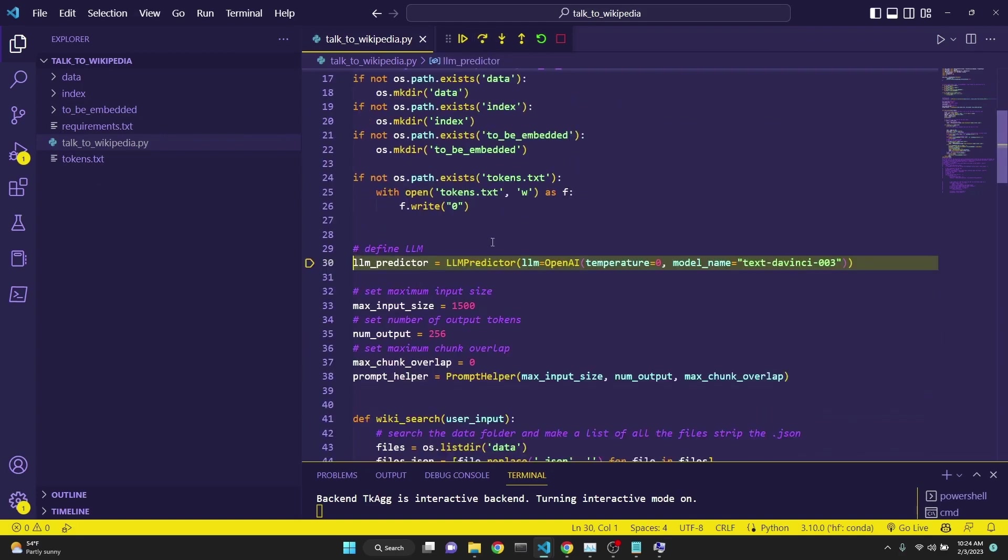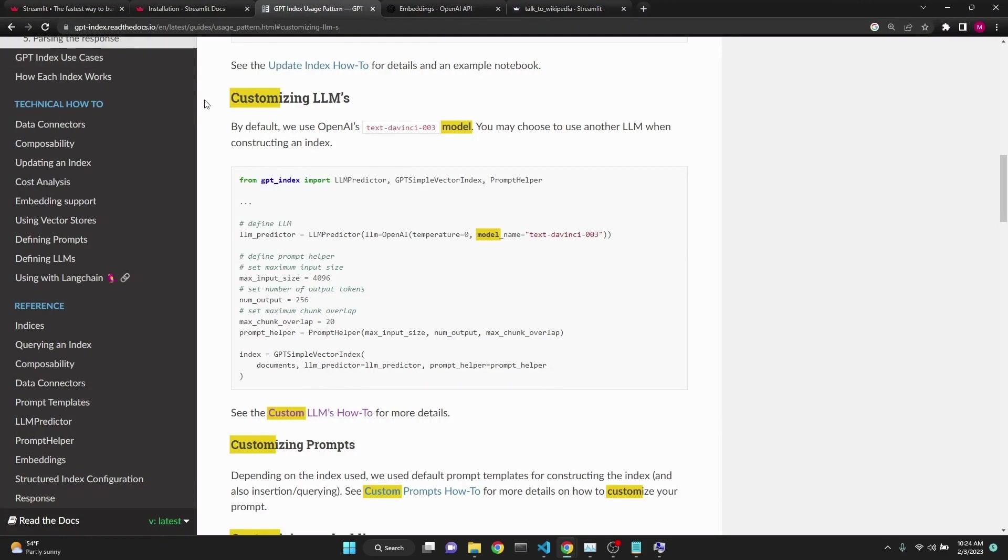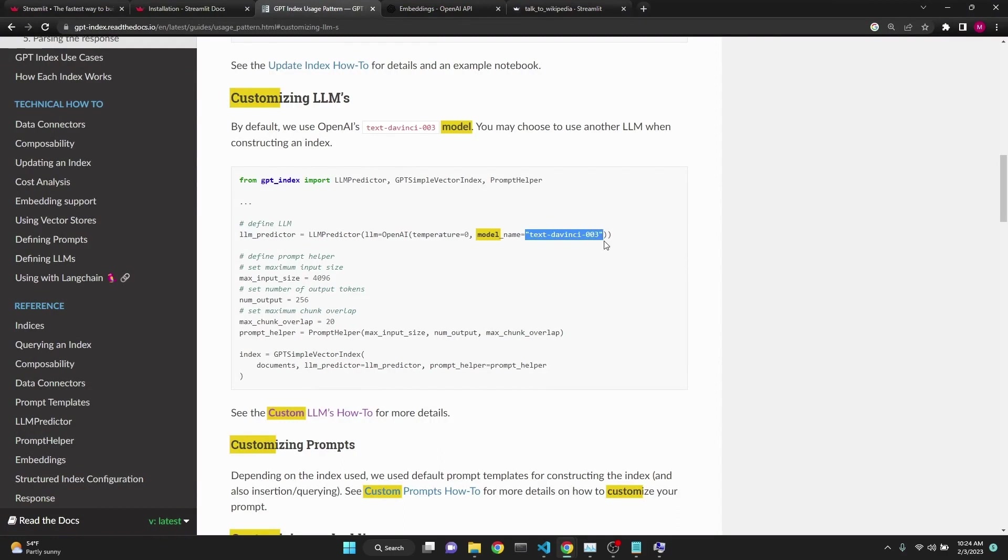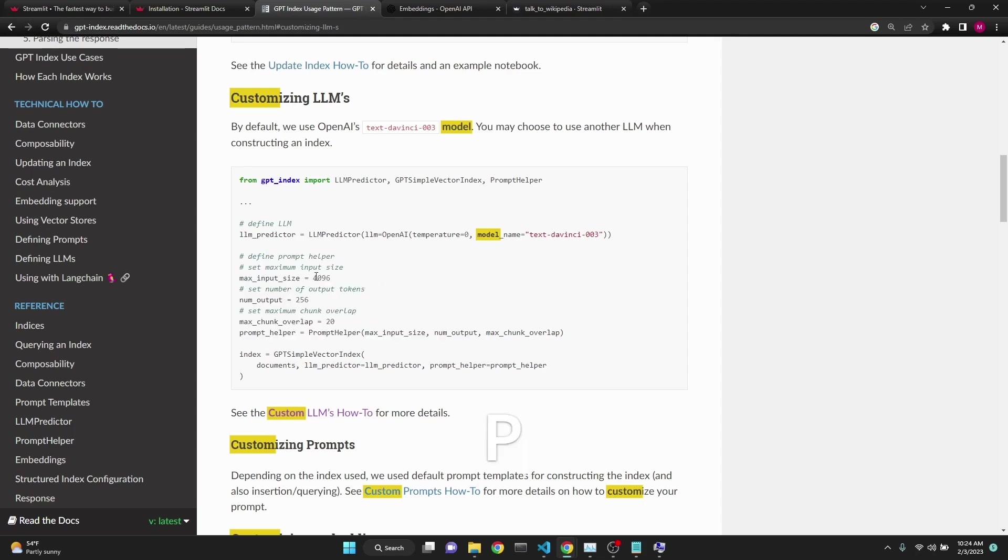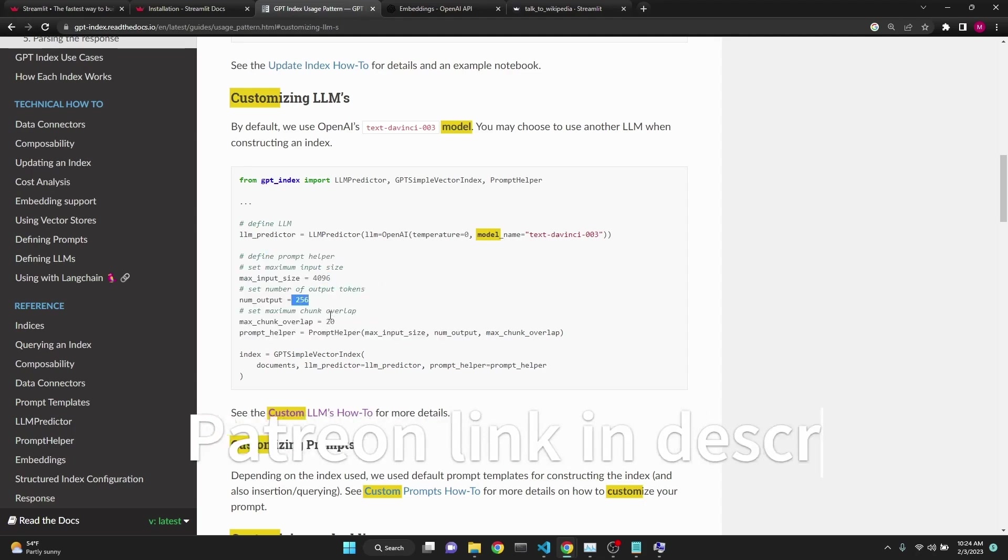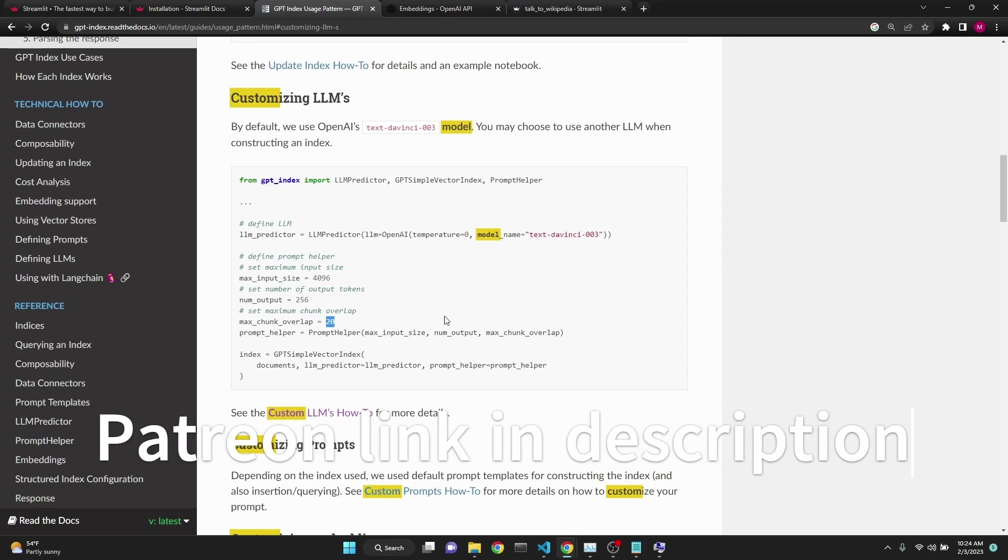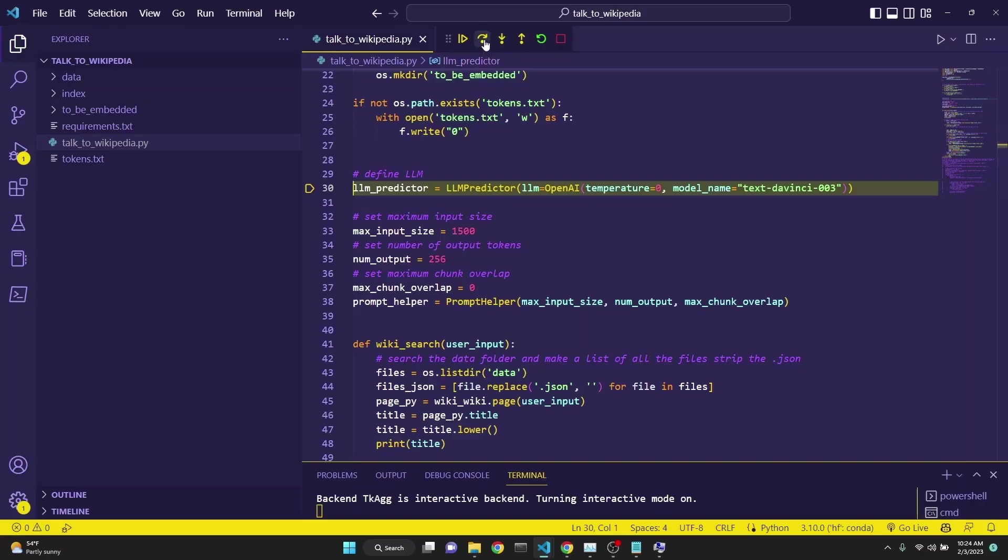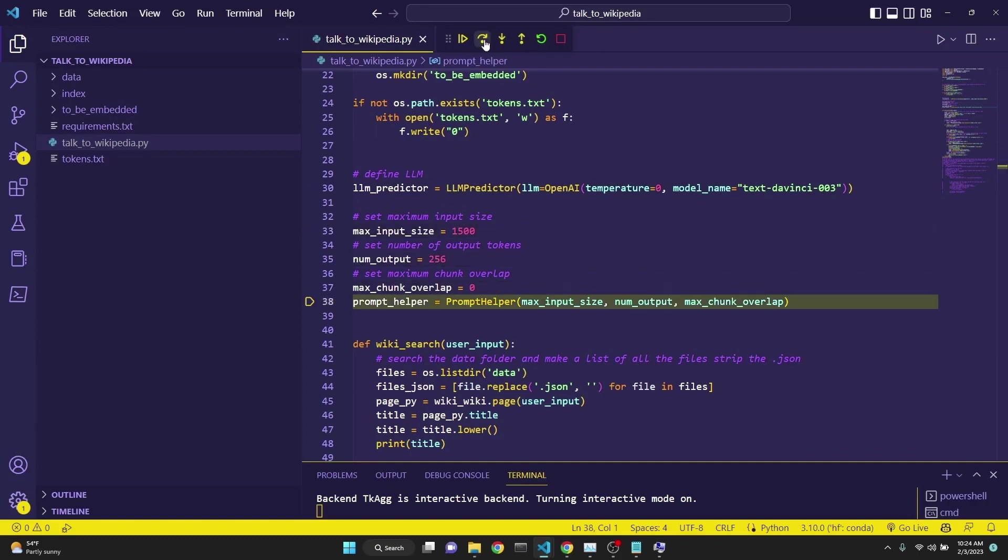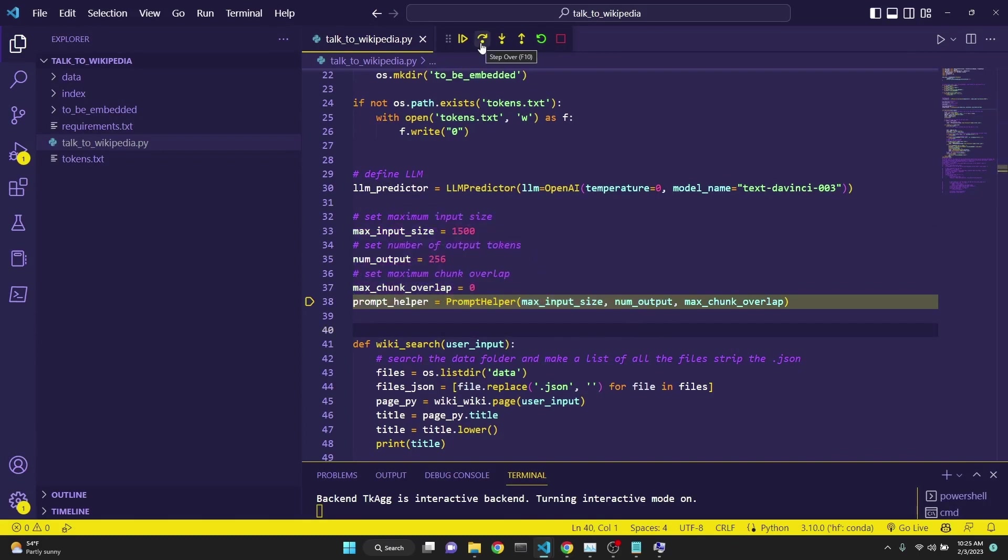After that, we come to an LLM predictor. LLM predictor is a way the GPT index uses for you to be able to customize your models. Here we're using text-davinci-003 at temperature zero. You can also define a prompt helper, which will help you with your prompts input size, output size, and chunk overlap due to the structure of the embeddings. In other words, you can choose to overlap different parts of the embedding so that the meaning is better preserved. Here in these next lines of codes, I am setting a prompt helper, but I've never used it in the script. But here is how you can define it if you feel the need to use it.